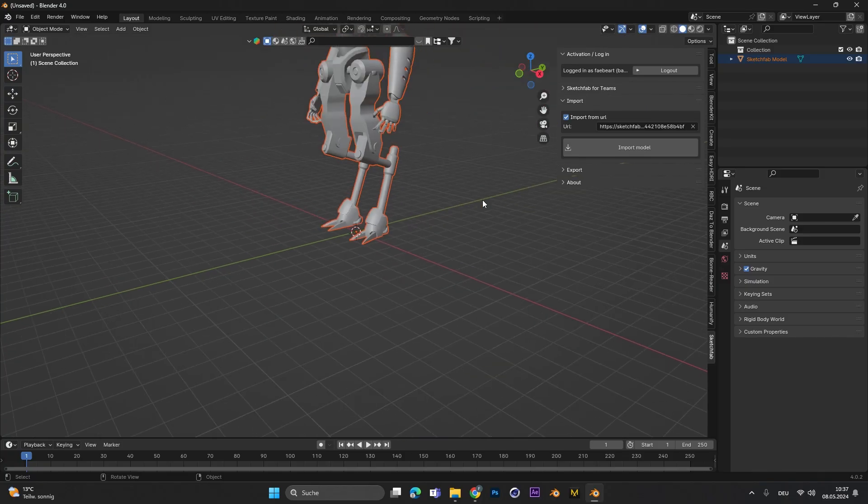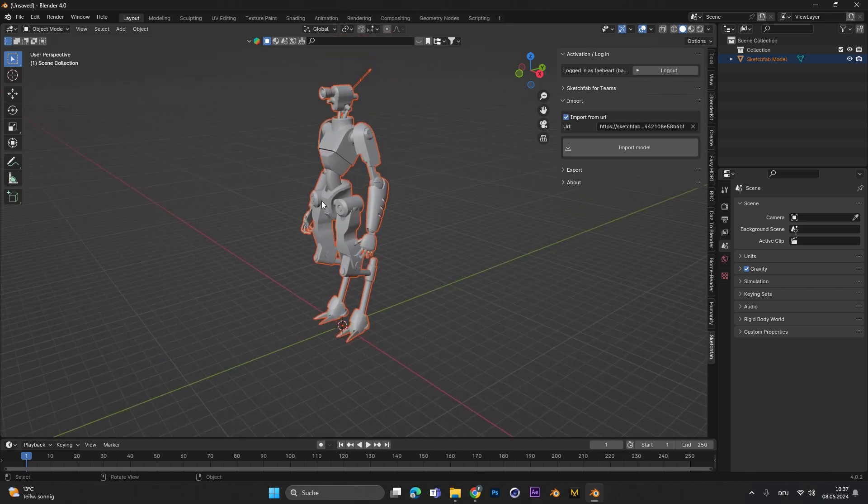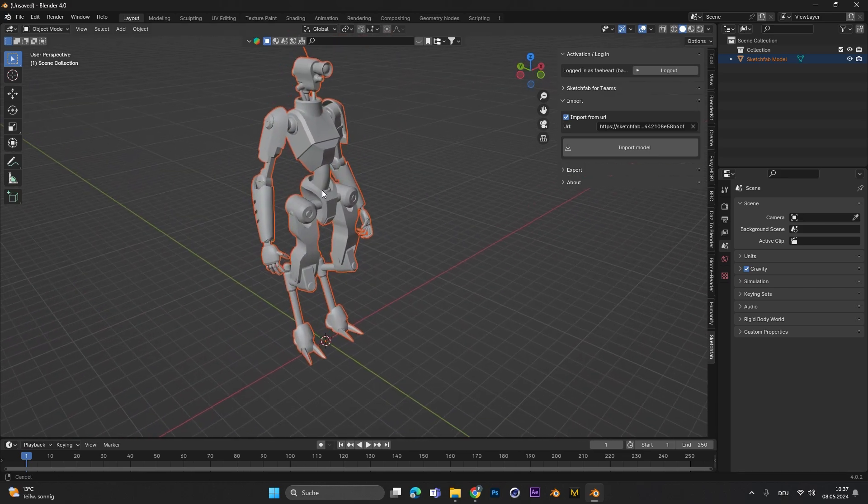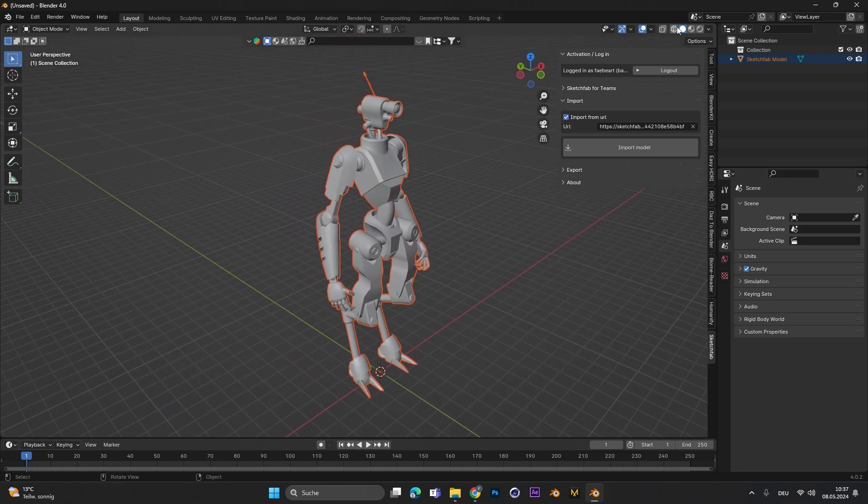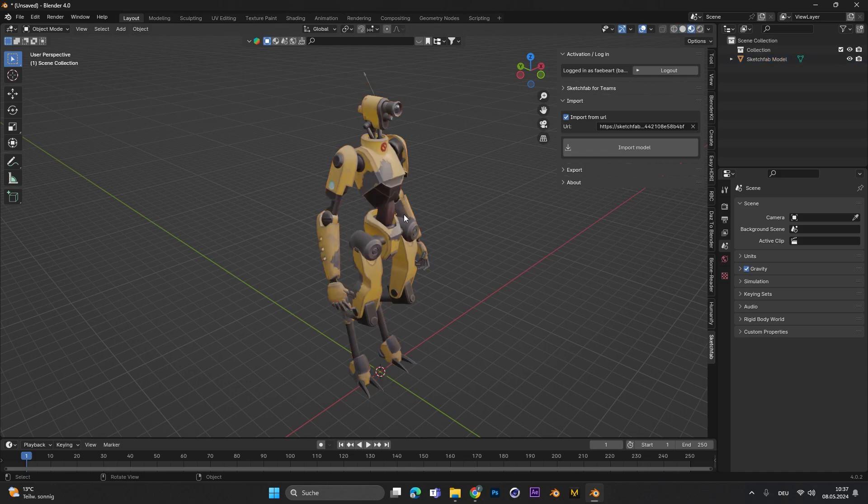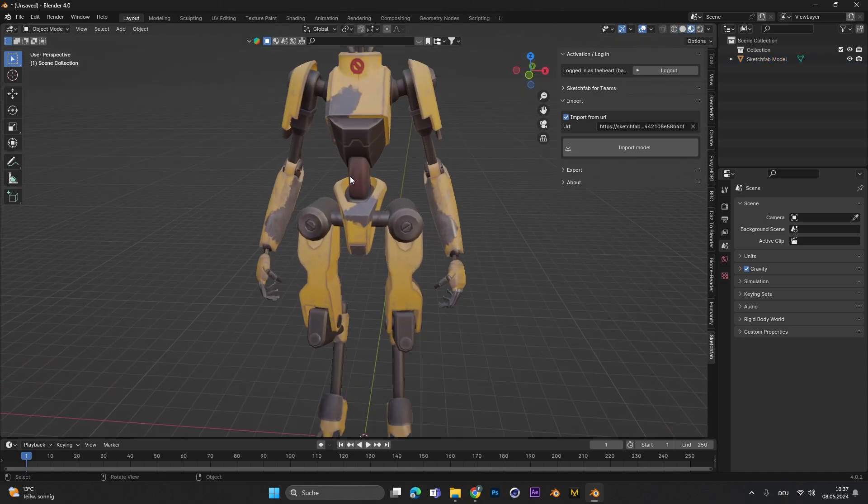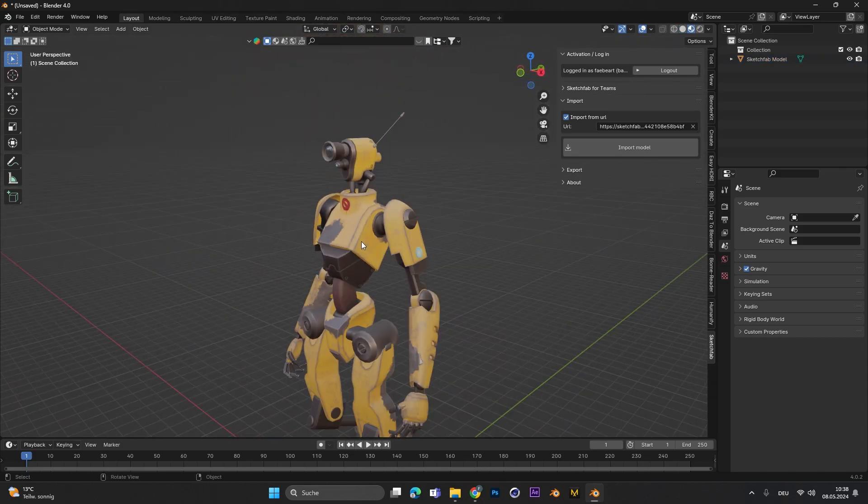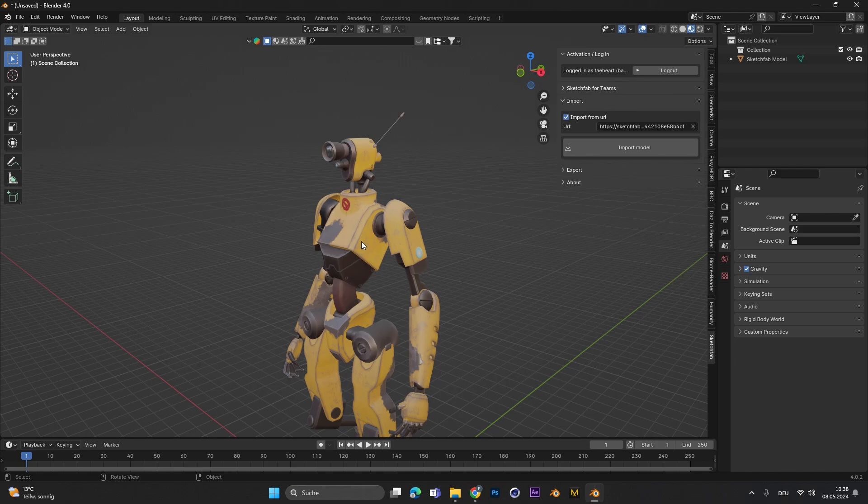And as you can see after a super short loading time the model is already imported and if we go into the Material Preview we can see all the textures are imported correctly. With this method you can save so much time wasted by importing all the materials by yourself and attaching it to the model.